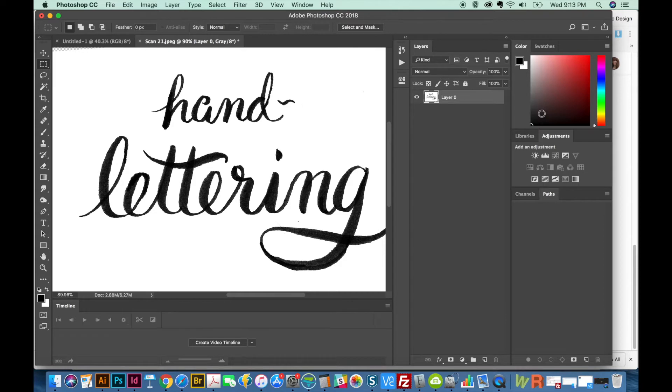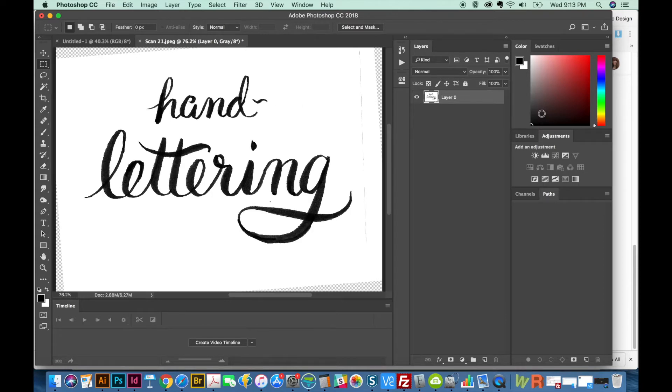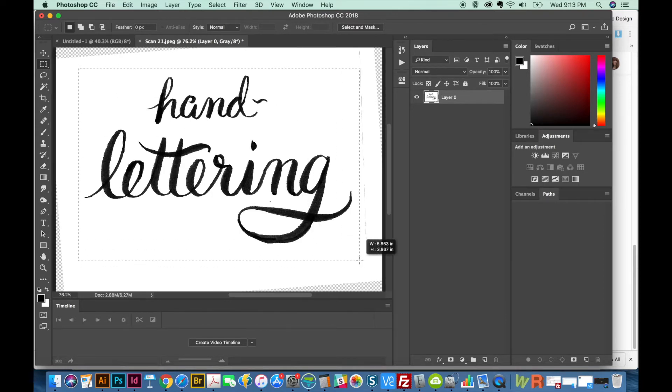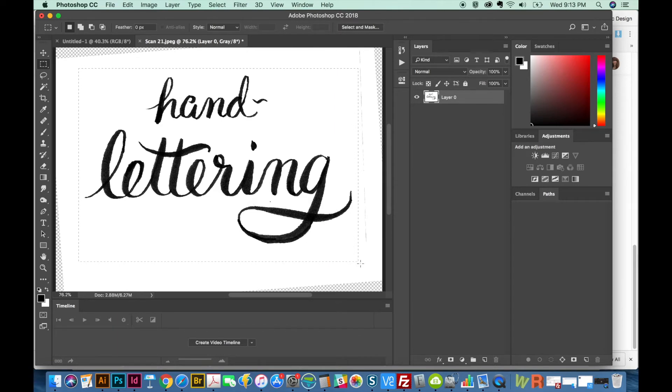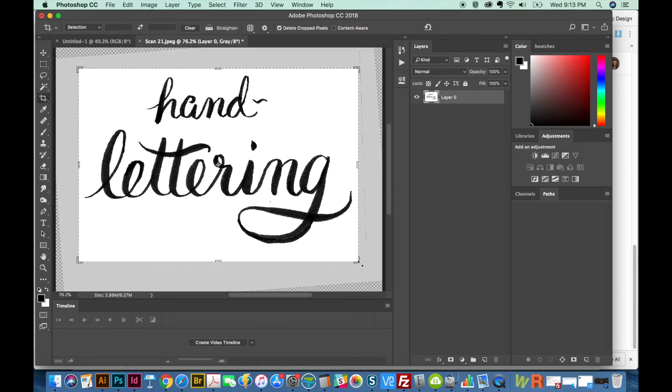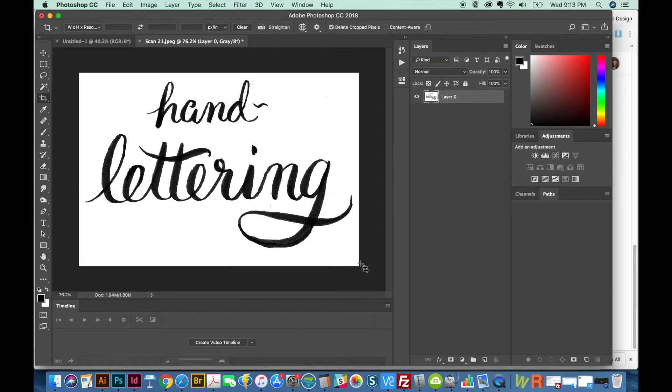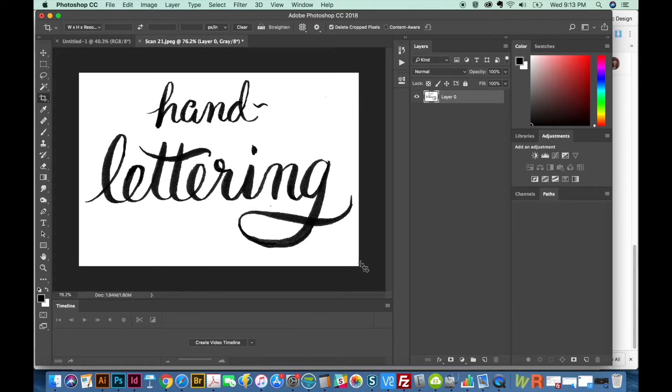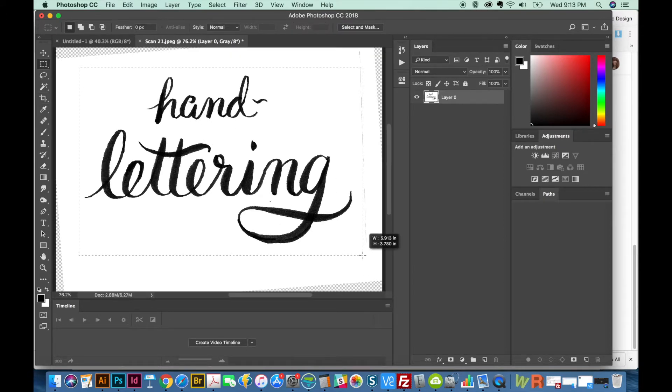I want to get these lines off of here. So I'm just going to use my M tool, which is the rectangular marquee. If you have a selection, you can just hit C and then hit return twice. And that will crop it to whatever your selection is.